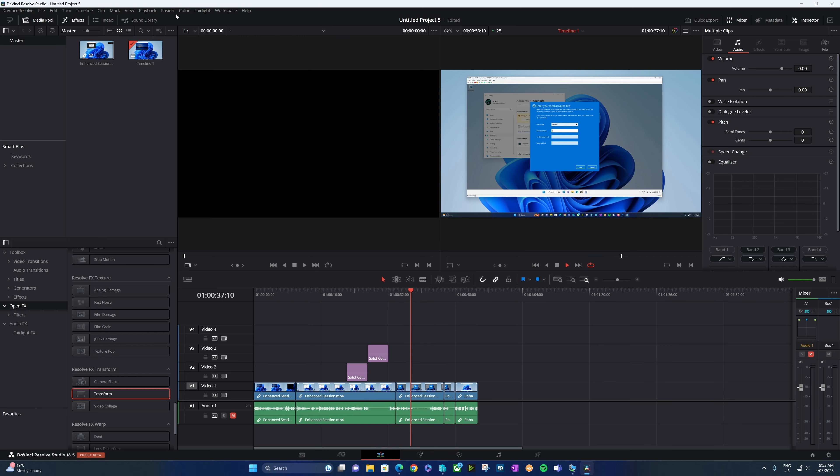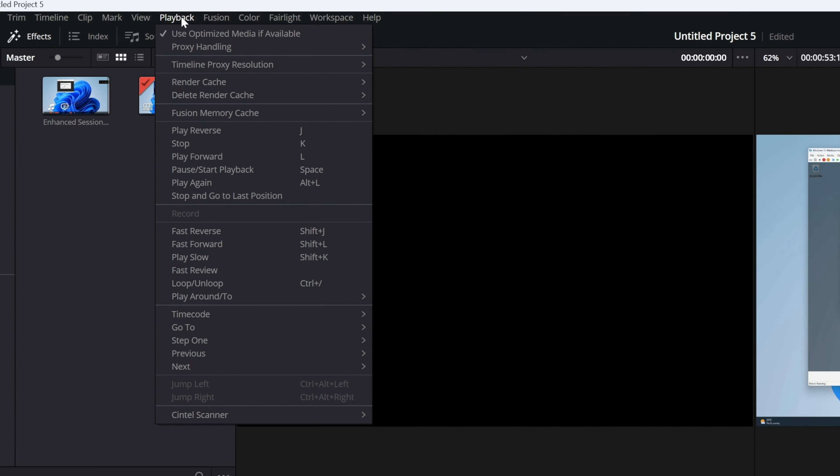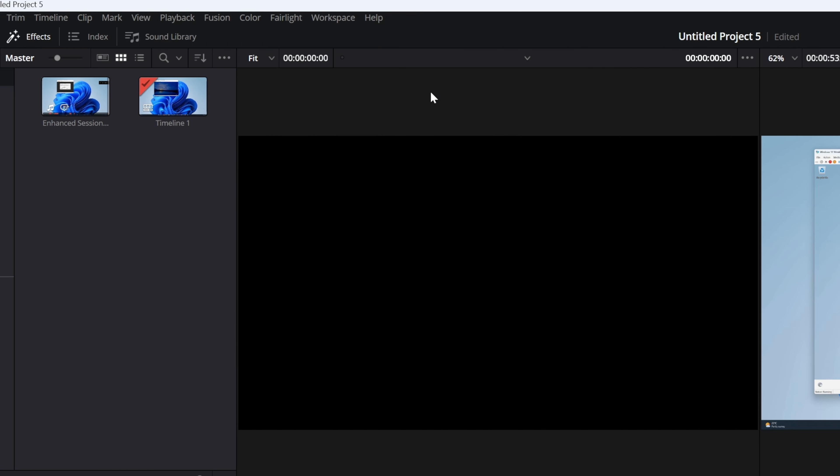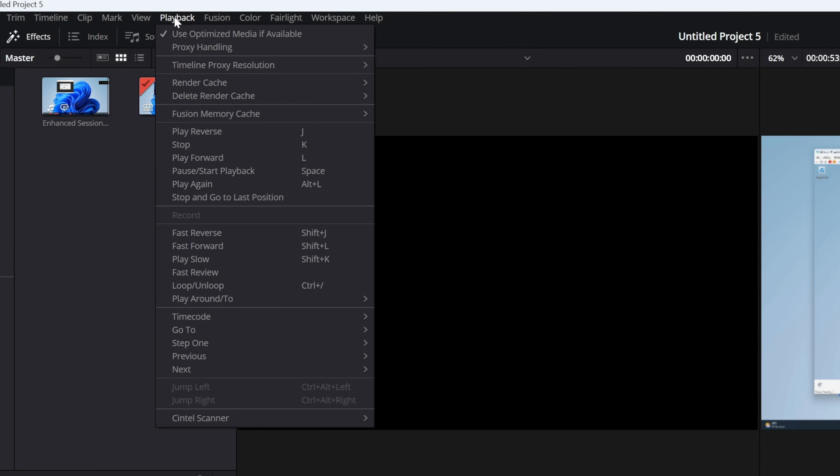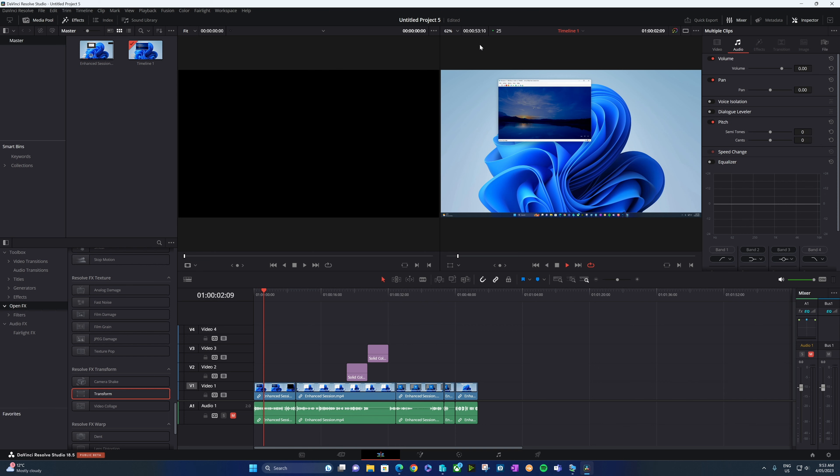But one thing that I have found, if we come back to the playback menu and go to timeline proxy resolution, we can temporarily set that to quarter, then we'll come back and we'll change it again back to full. And often that fixes the problem.